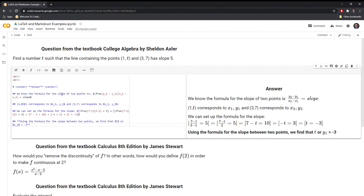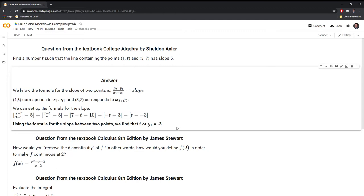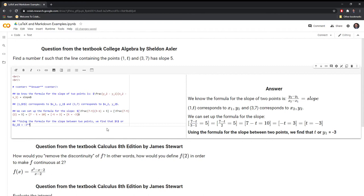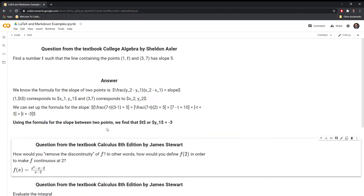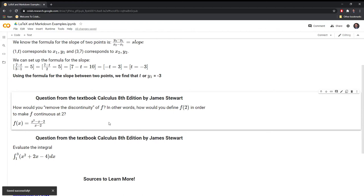Hopefully this shows that it can be relatively easy to work with Markdown. LaTeX does take a little bit more effort, but it's not too much harder in my opinion — and like anything, the more you practice, the easier it gets. I like to have a bit of space between questions, so I'm going to put the Markdown line breaks in again to have some space between this question and the next.